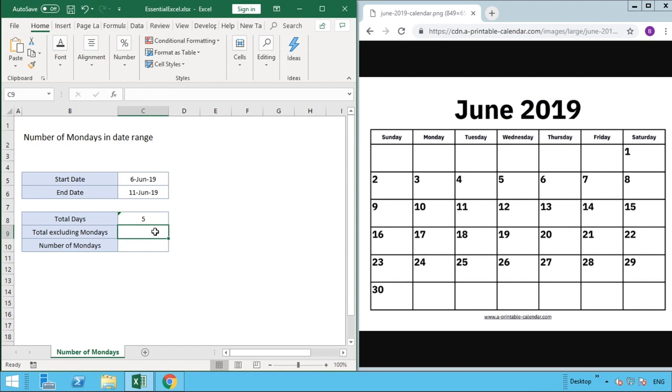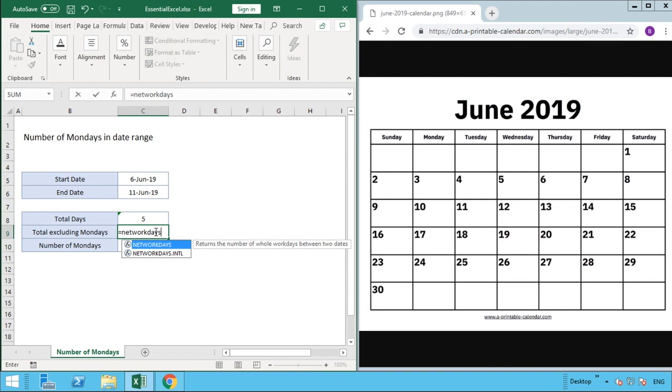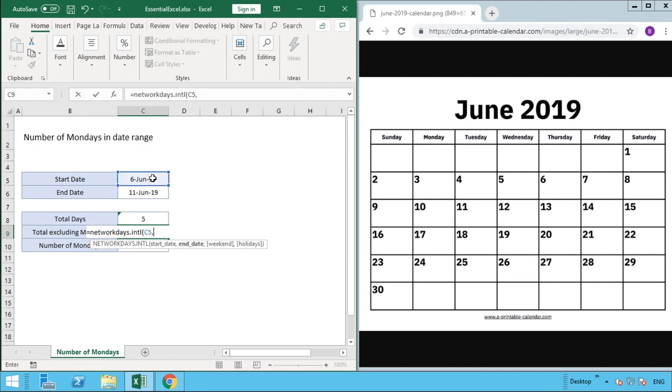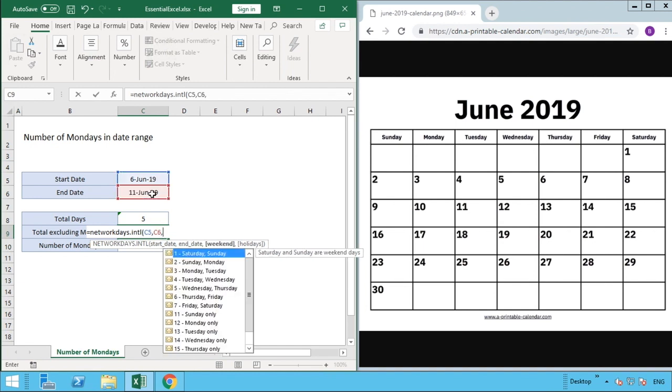If we want to count the number of days in that range excluding Monday, we can use a function called NETWORKDAYS, and more specifically NETWORKDAYS.INTL for international, which was brought in with Excel 2010. We open our brackets, select our start date and end date, and then the next part, categorized as weekends, are the days we want to exclude. The default NETWORKDAYS function would exclude Saturday and Sunday.